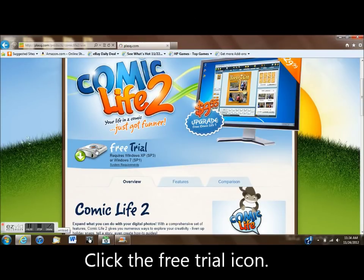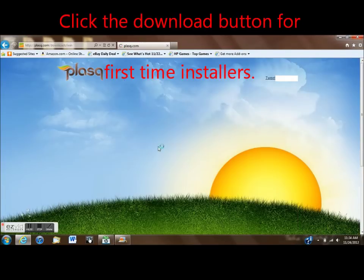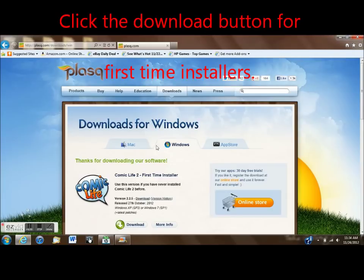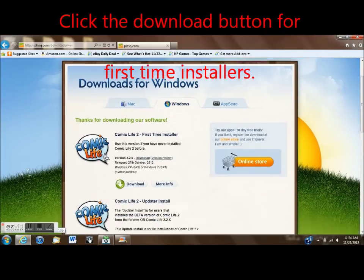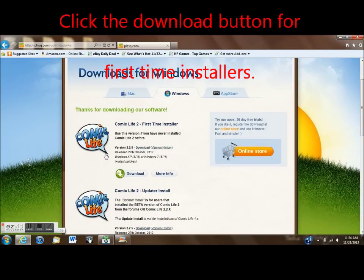Click this icon and it'll take you to the Downloads for Windows page, where you'll click the First-Time Installer's Download button here.